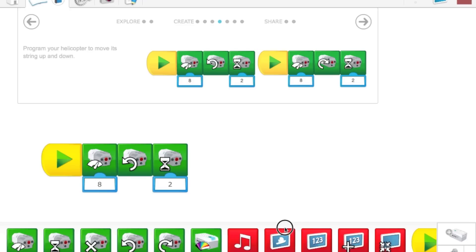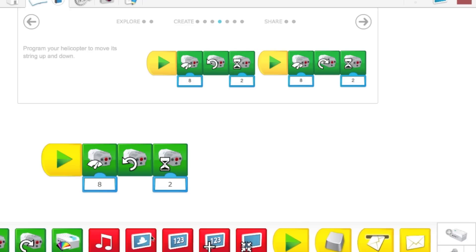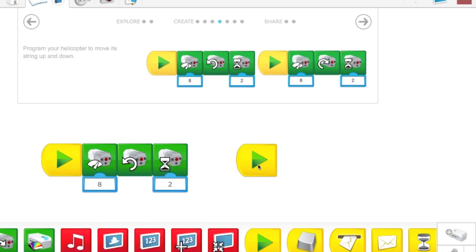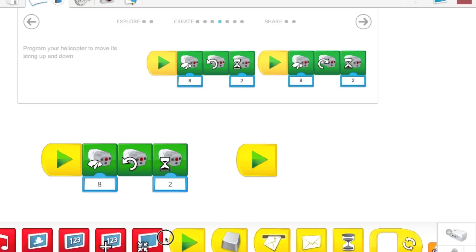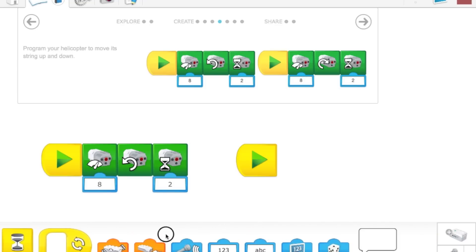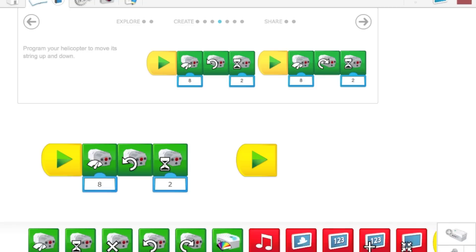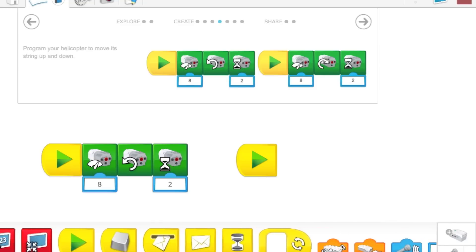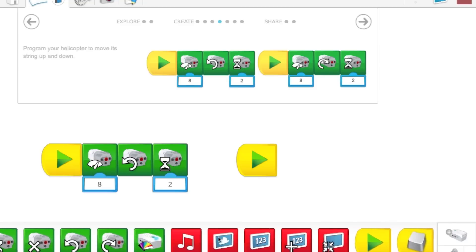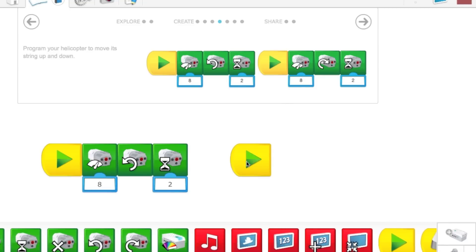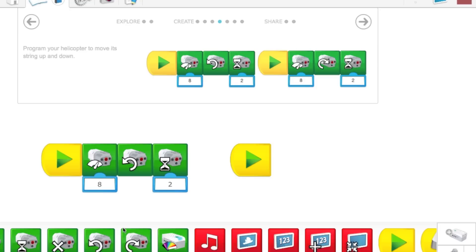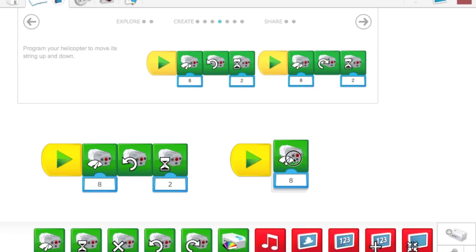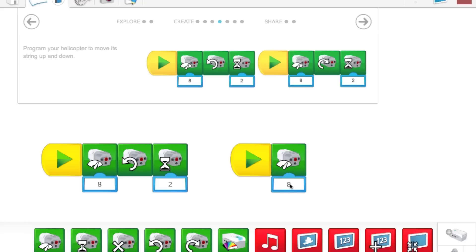Now, in order to build that second program, we're going to get another start block right here. WeDo has many blocks in all different shapes and sizes. So you can do lots and lots of different things with the WeDo system. Once we have our start block, we're going to get a motor power block. We're going to have it snap right next to it. Again, we're going to have this motor run at 8 power as well. This time, we're going to have the motor run clockwise.